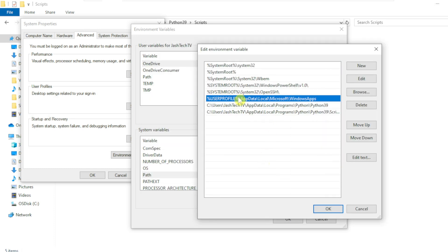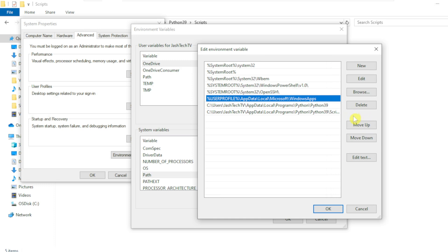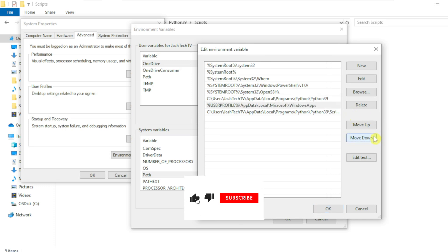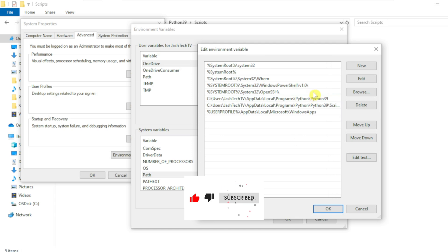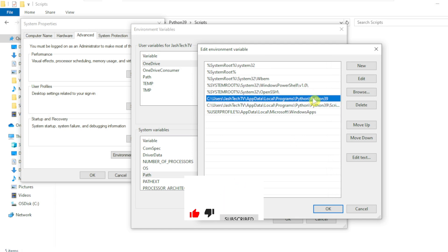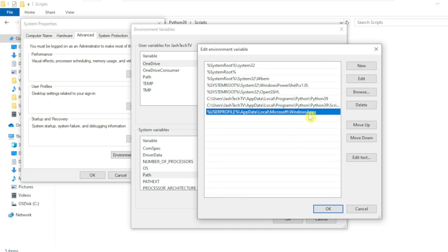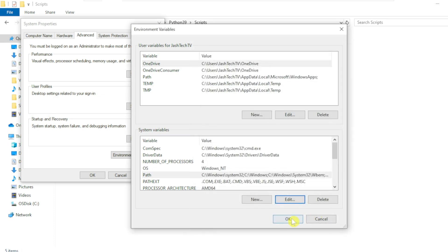If you see an entry which says AppData Local Microsoft WindowsApps, make sure to move down the entry to the last. Now the Python path which we added is on the top and the Microsoft path is at the bottom. Click OK.